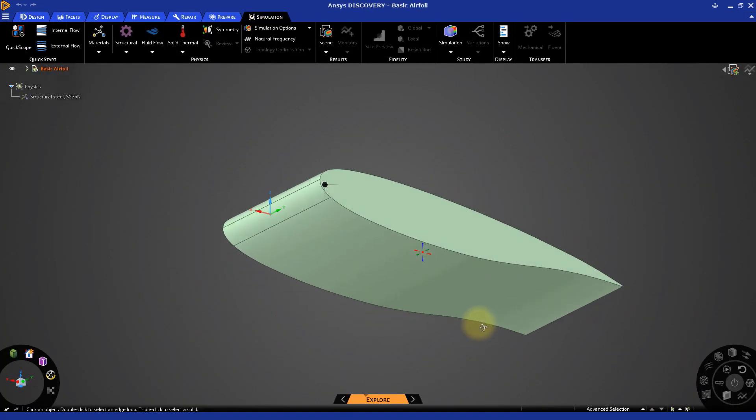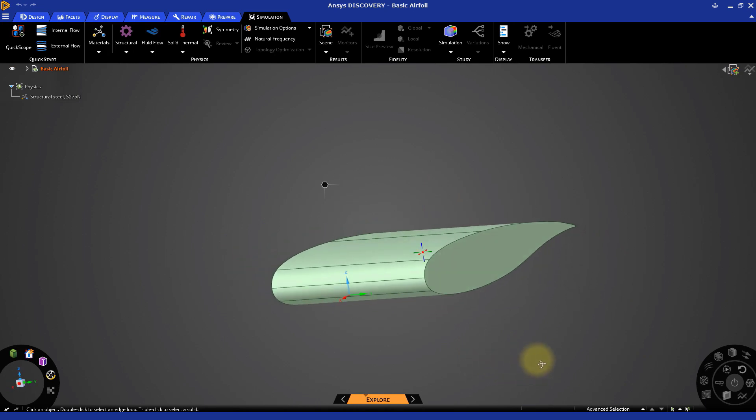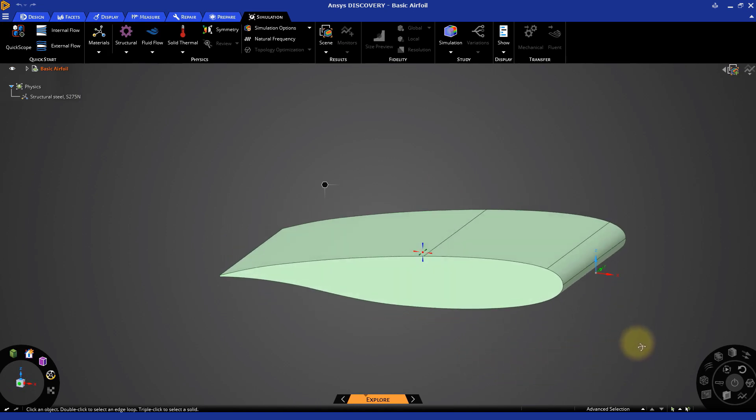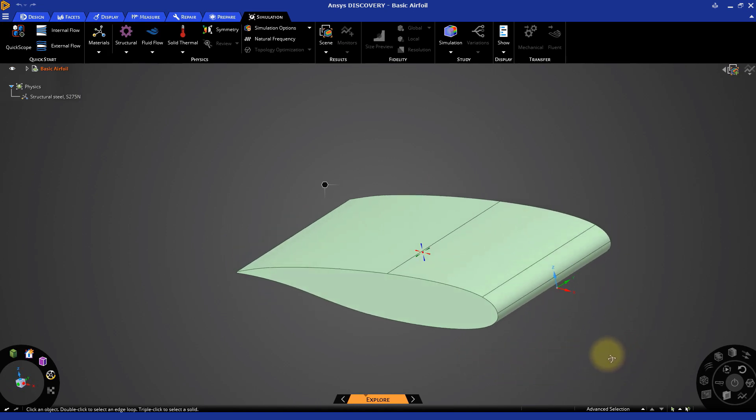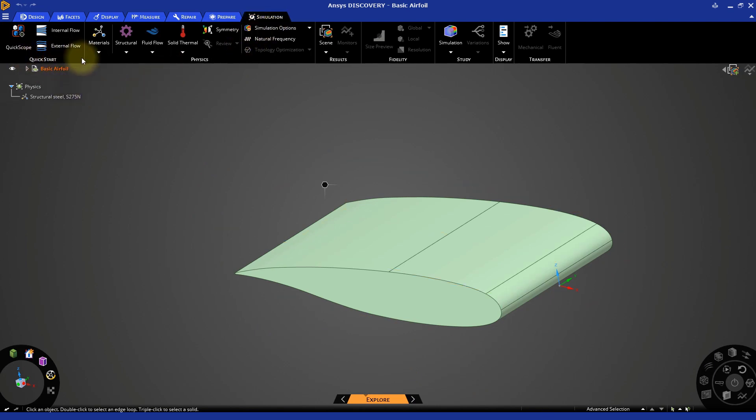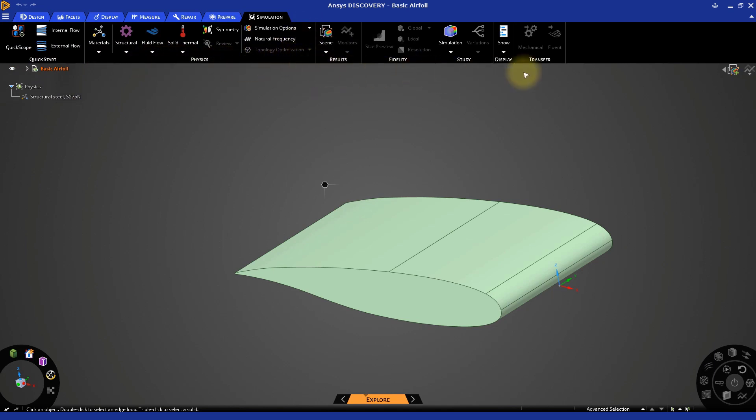By default, Discovery opens up in the Explore stage. This stage lets us analyze designs with real-time simulations. If you look at the top of the window, the Simulation tab menu is shown, which we will use to set up the simulation. In this menu, we have quick tools to set up a simulation, specify materials, define the physics involved, set the simulation options, and more.